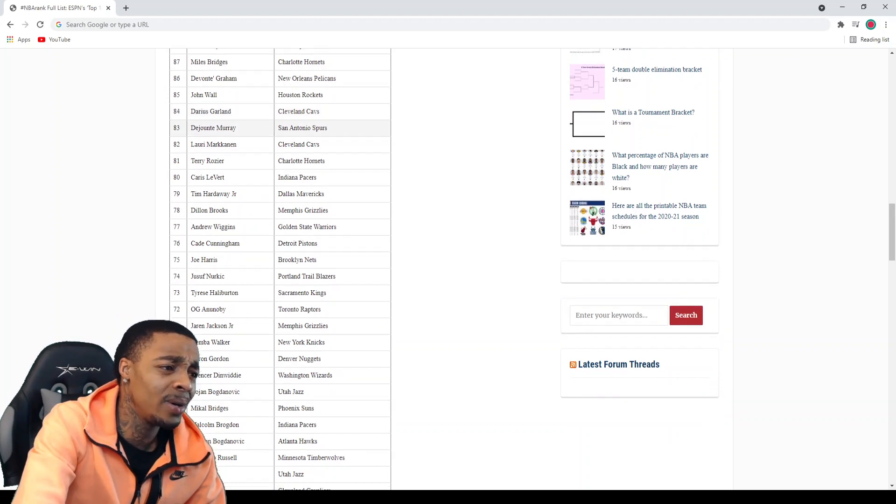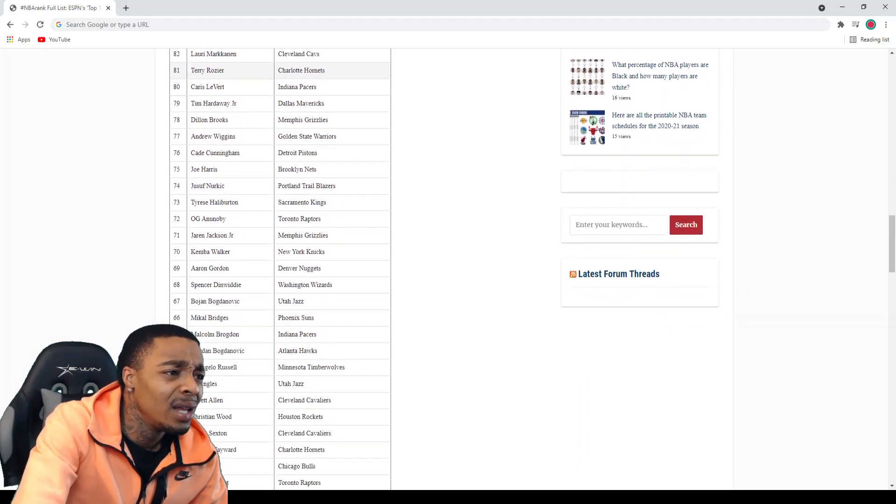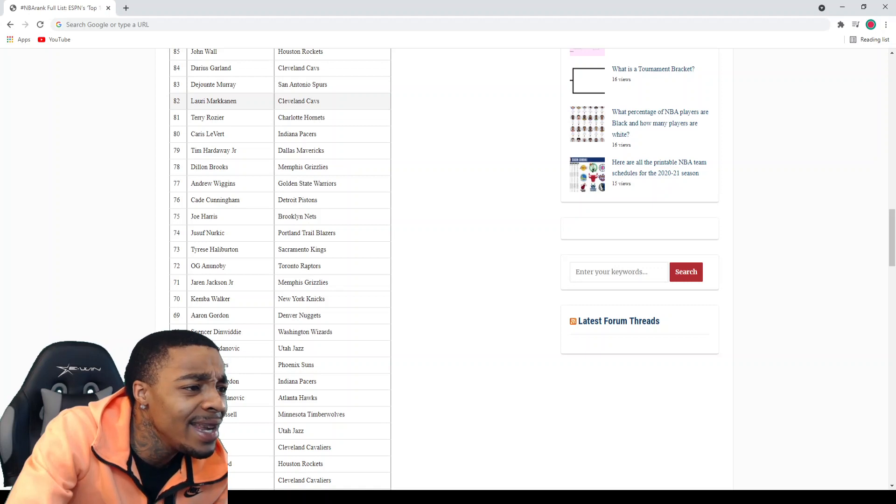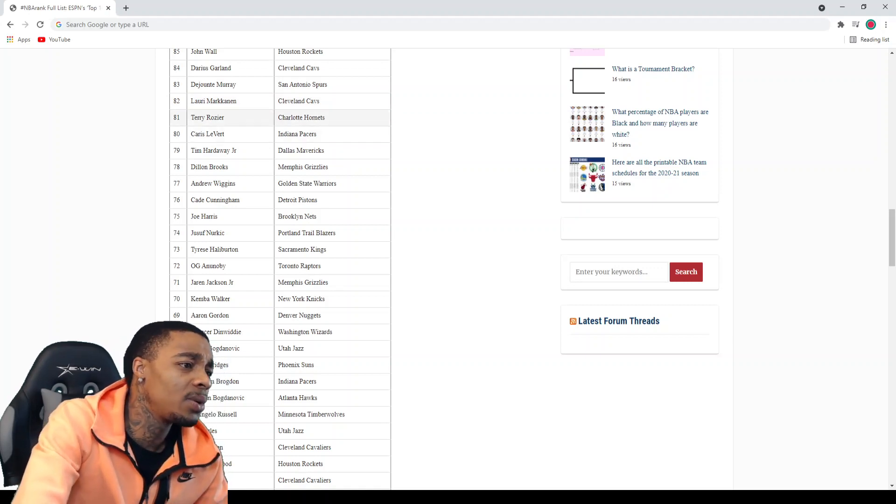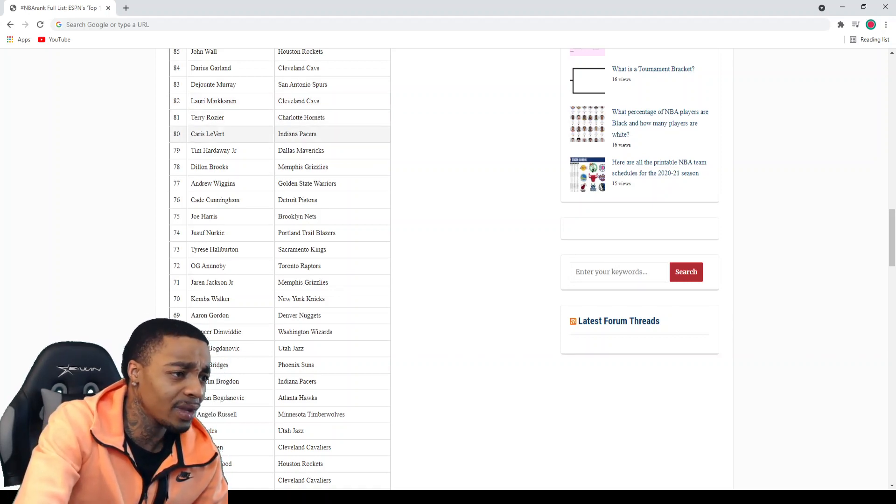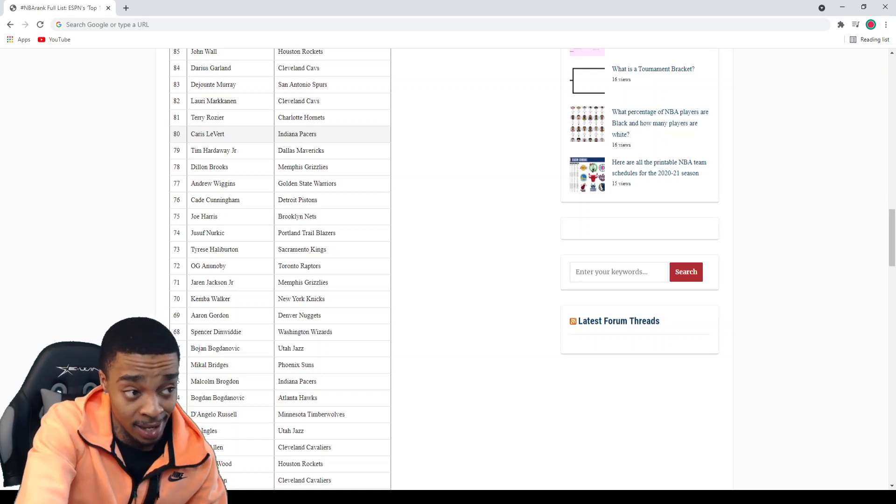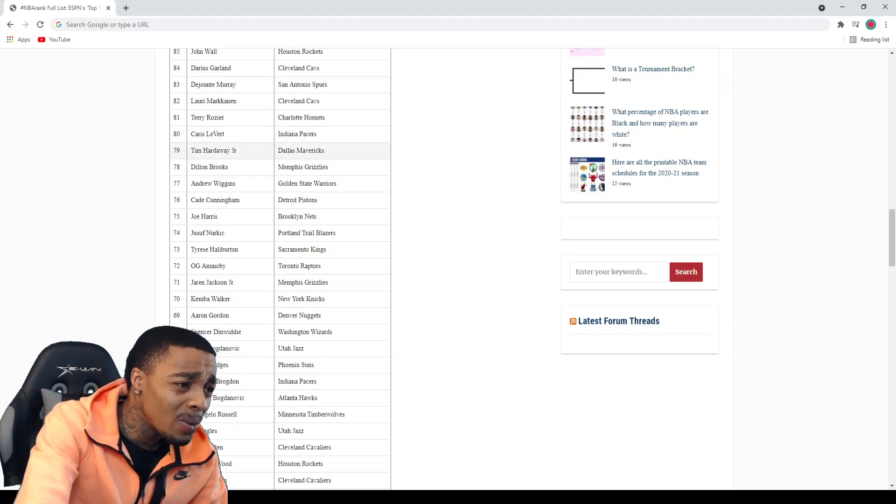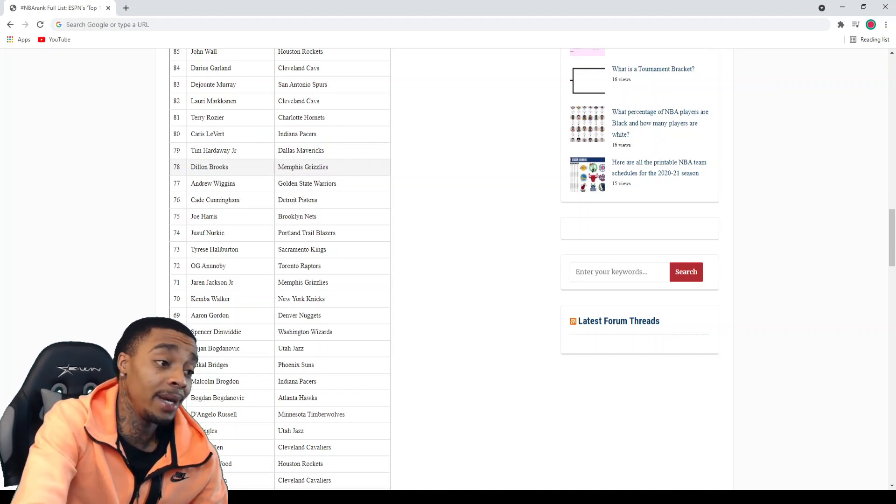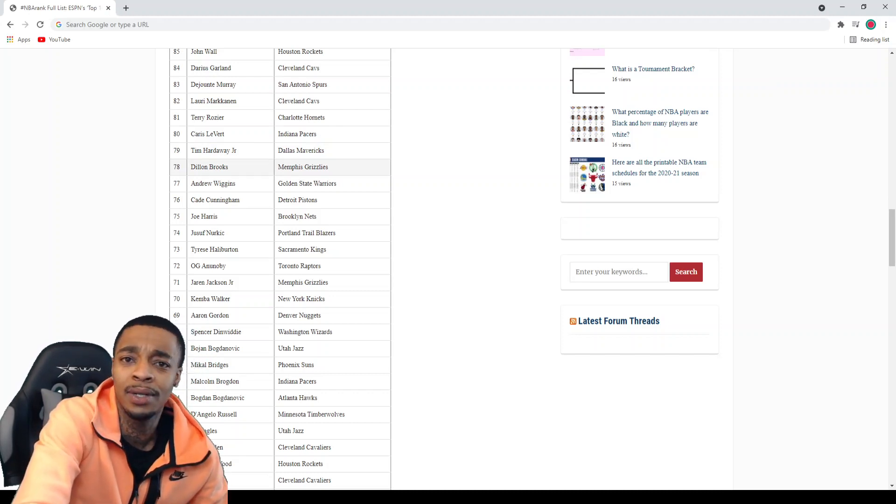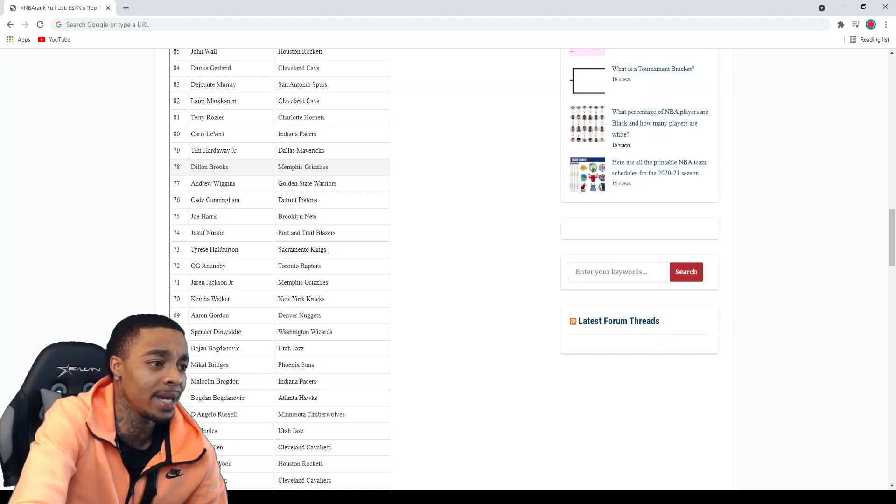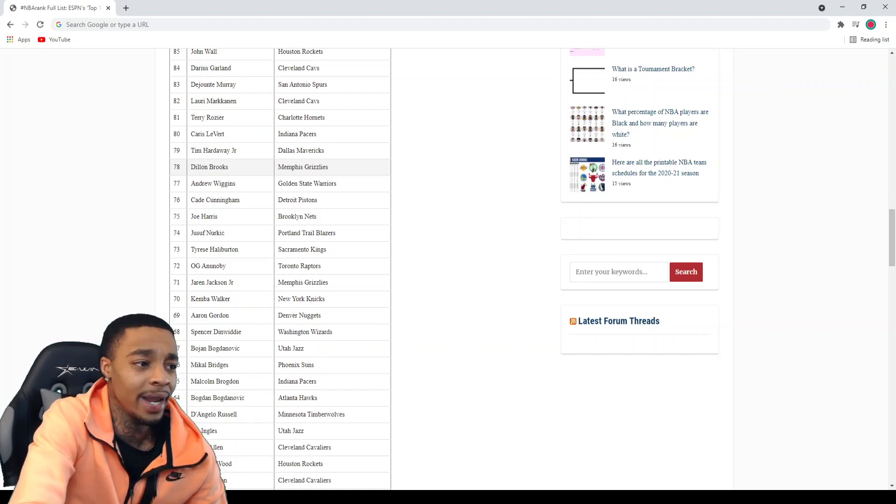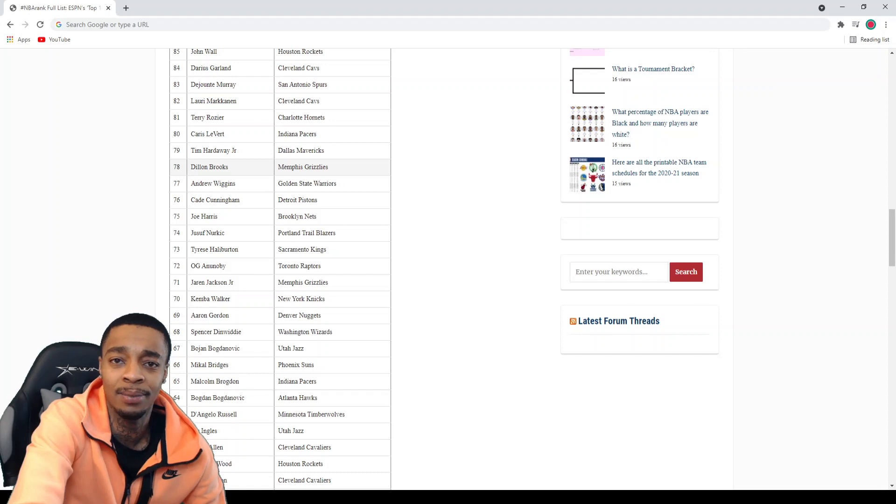Darius Garland I don't know who that is. Dejounte Murray is fine where he's at. Lauri Markkanen, don't know who that is. Rui Hachimura's fine where he's at. Caris LeVert is still in the NBA, okay. Tim Hardaway Jr's fine where he's at. Dillon Brooks you shouldn't even be in the top 100. What the fuck do you do bro, I thought you was the offensive coordinator for the Grizzlies, I didn't know you were playing basketball bro.